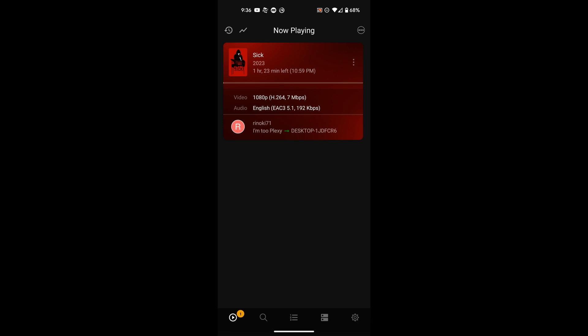So once you go ahead and open up the app, you're going to be presented with the now playing screen. That's going to show you the media that's being played, who's playing it, whether it's local or somebody remote like one of your friends that connects to your server. So as you can see right now, I had the movie Sick playing, a recent horror movie. You can see it's playing in 1080p, H.264 codec at 7 megabit per second.